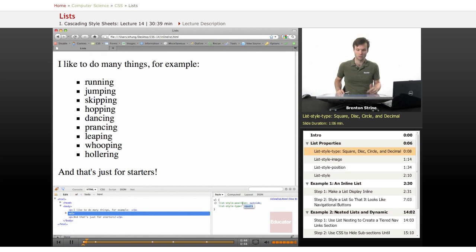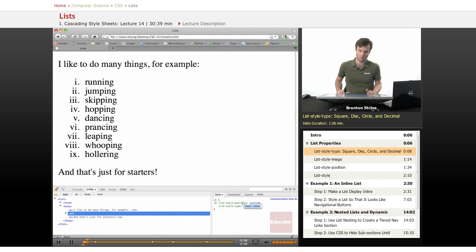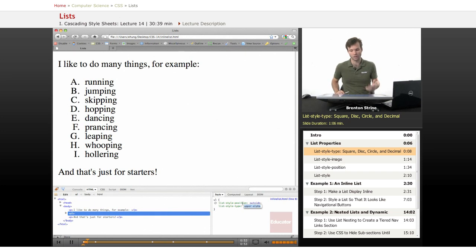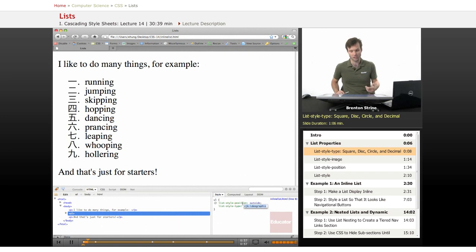Circle, square, decimal, decimal-leading-zero, lower-Roman, upper-Roman, lower-Greek, lower-alpha, lower-Latin, upper-alpha, upper-Latin, Hebrew, Armenian, Georgian.